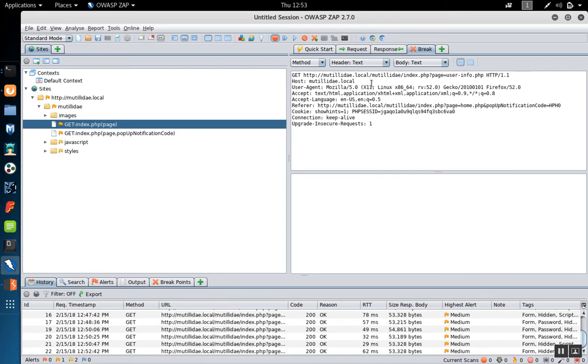At this point we could change the request so we can make it anything we want and then forward the request on down the line.